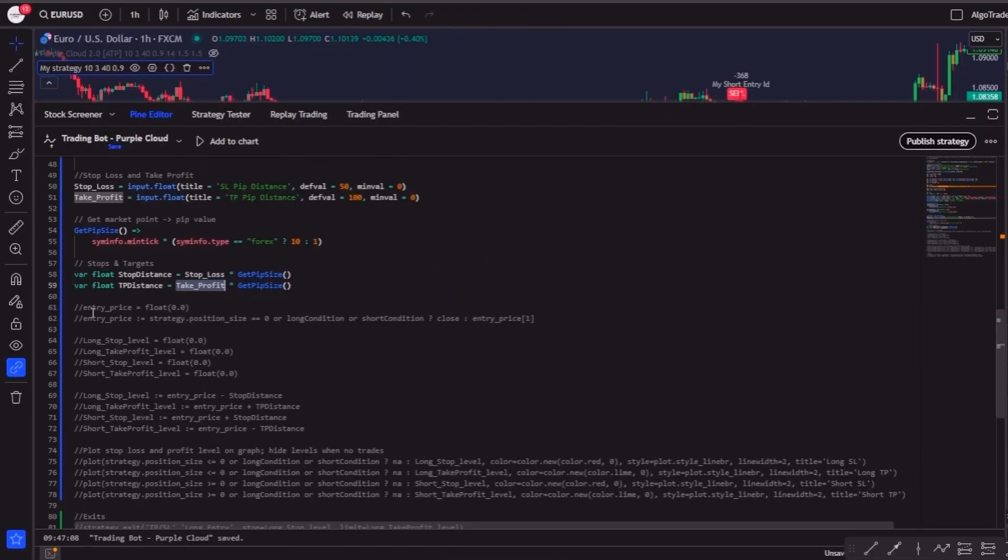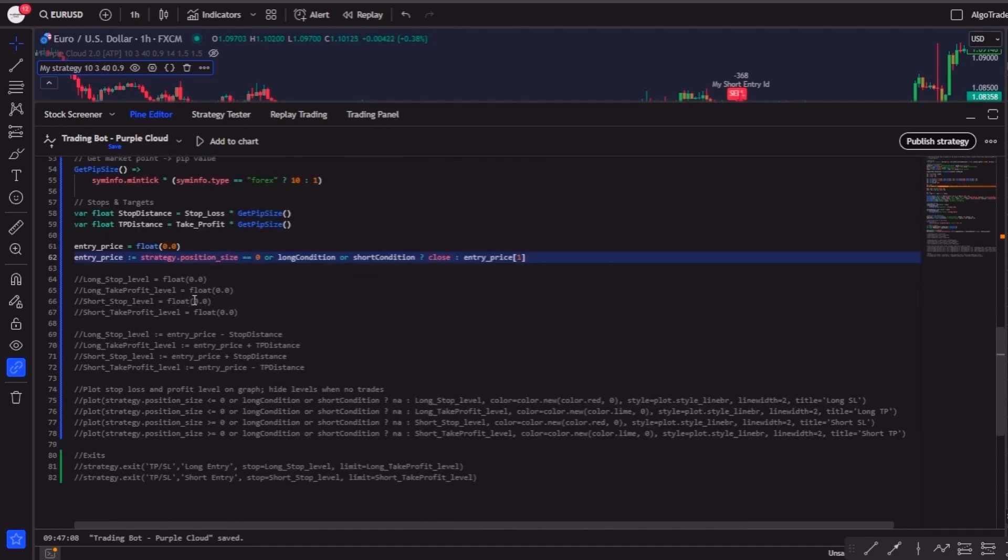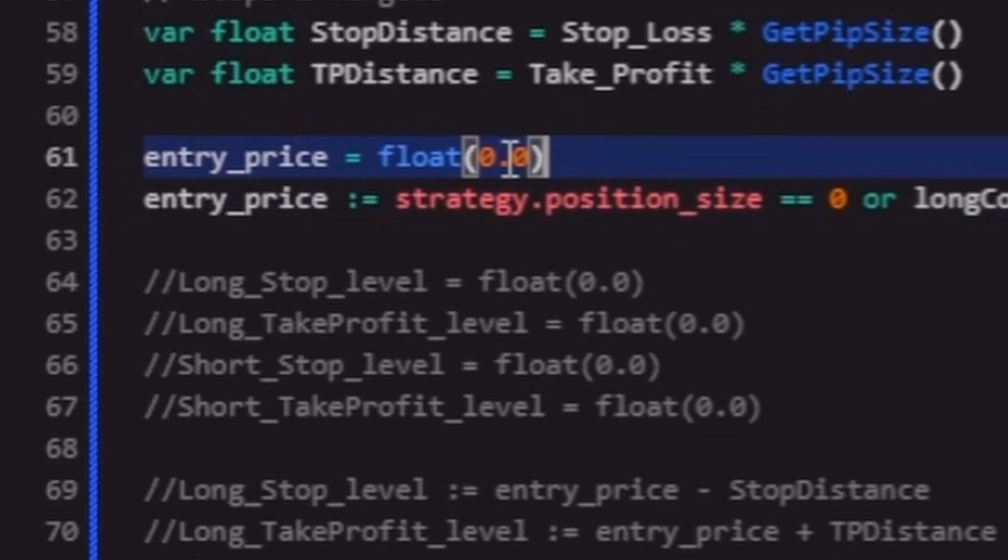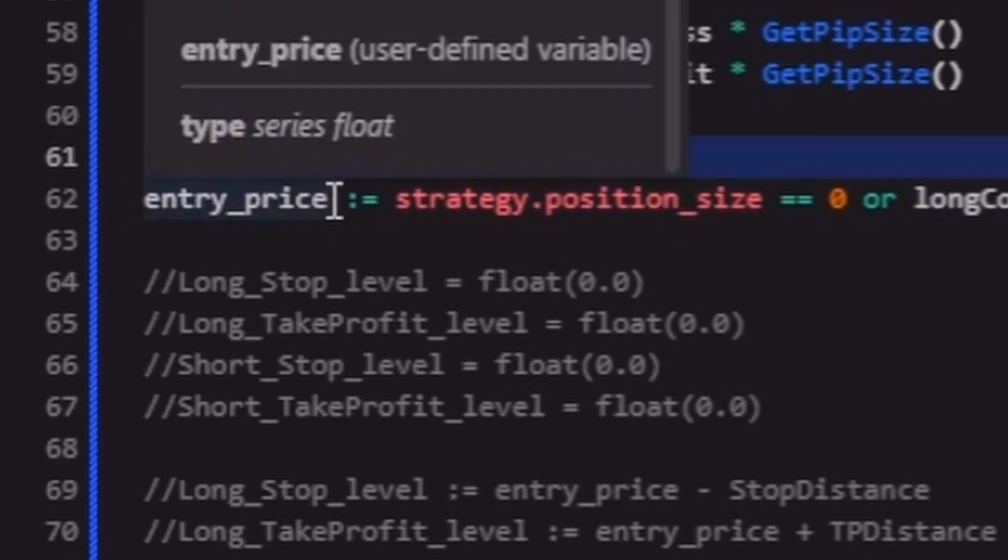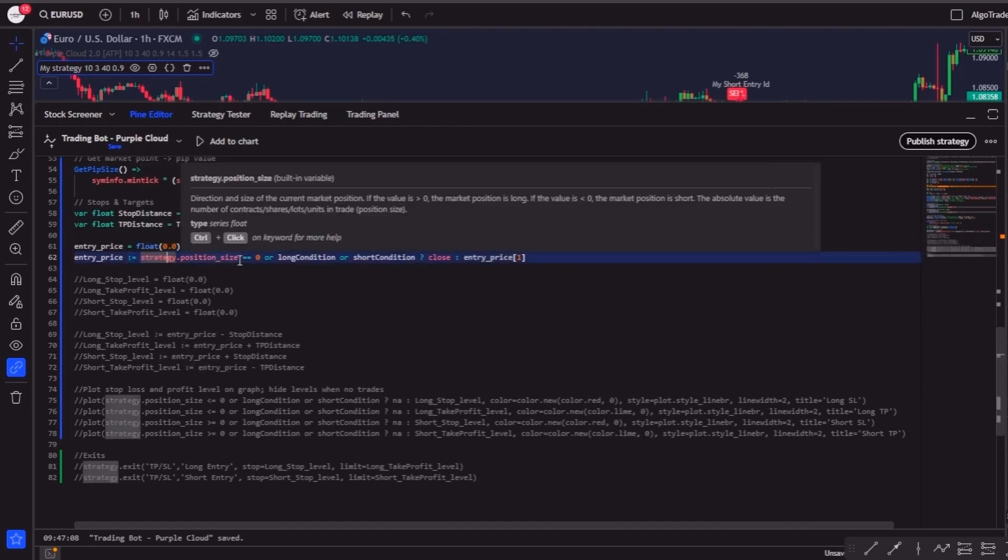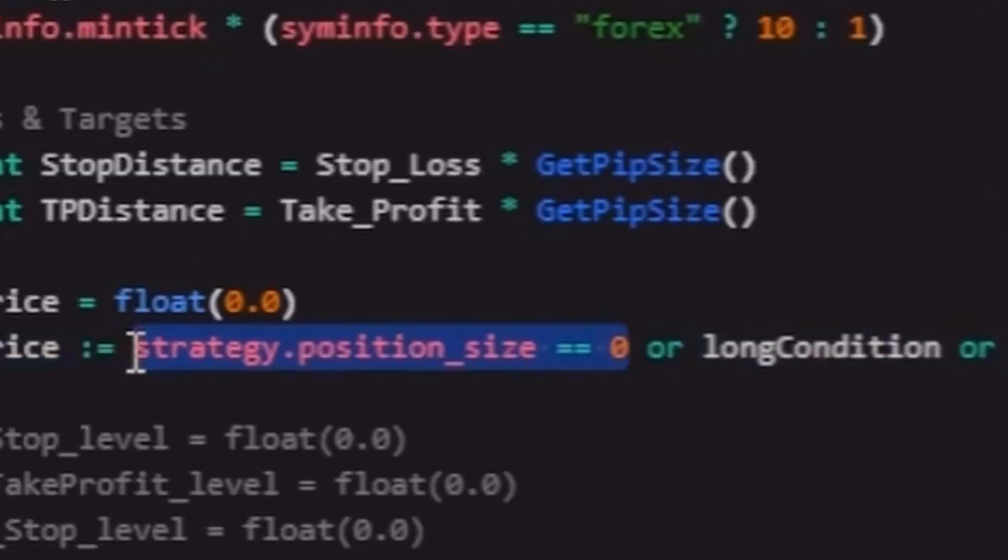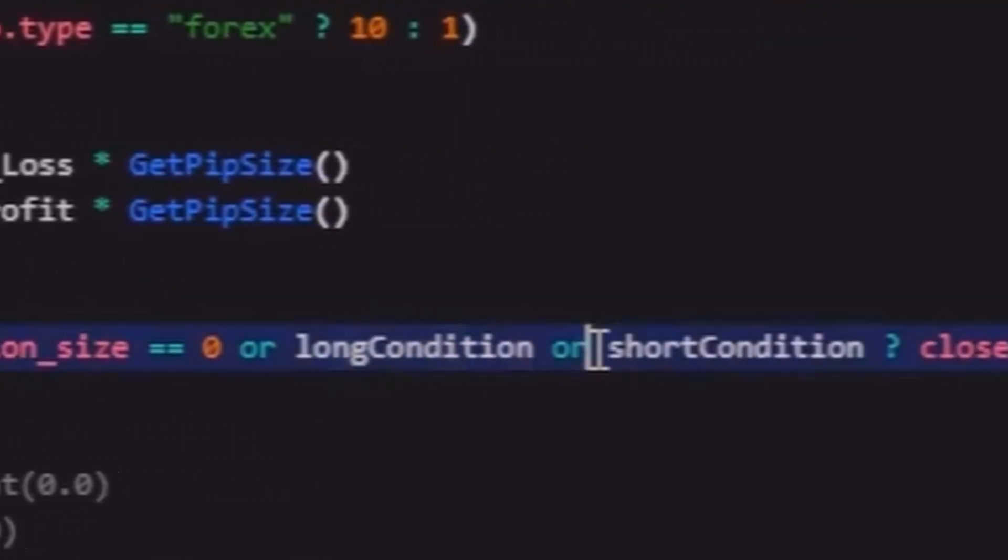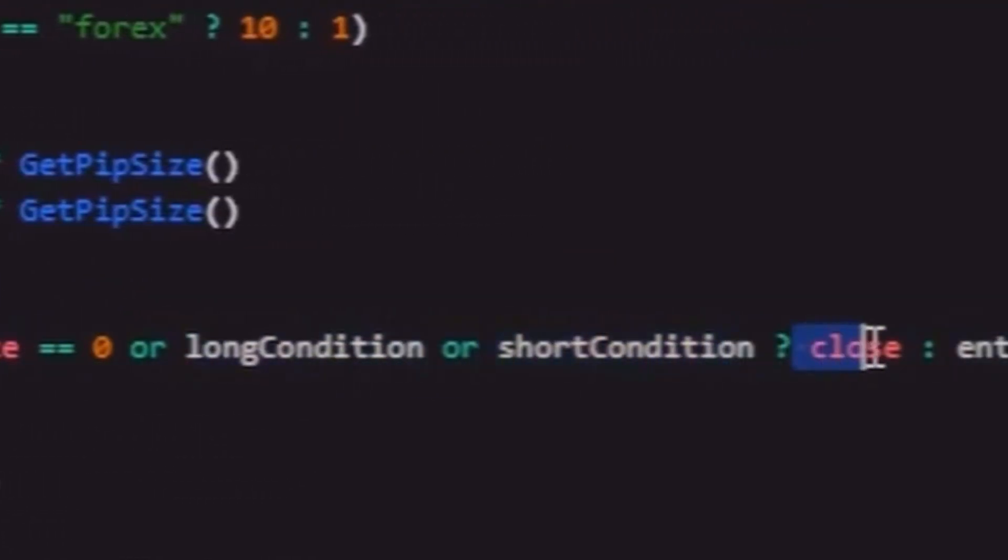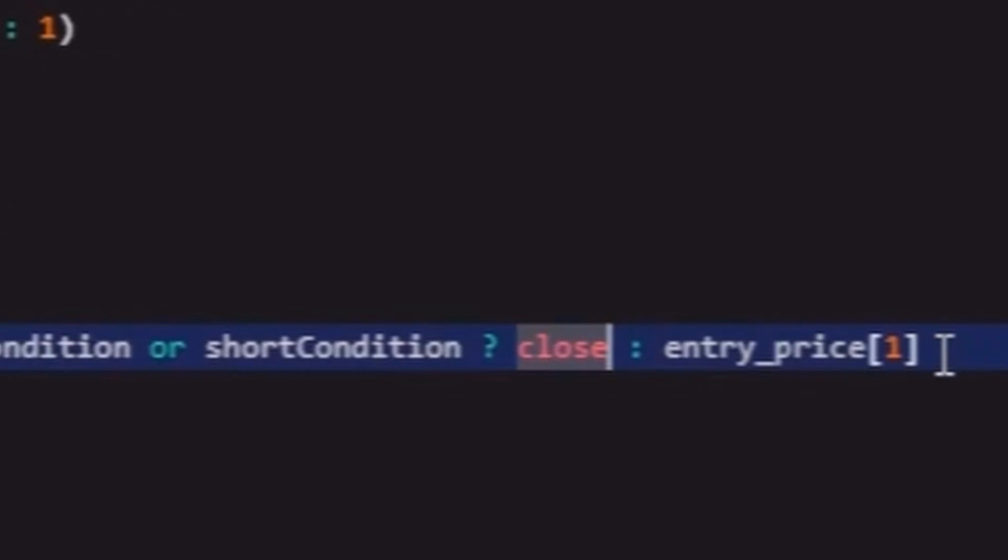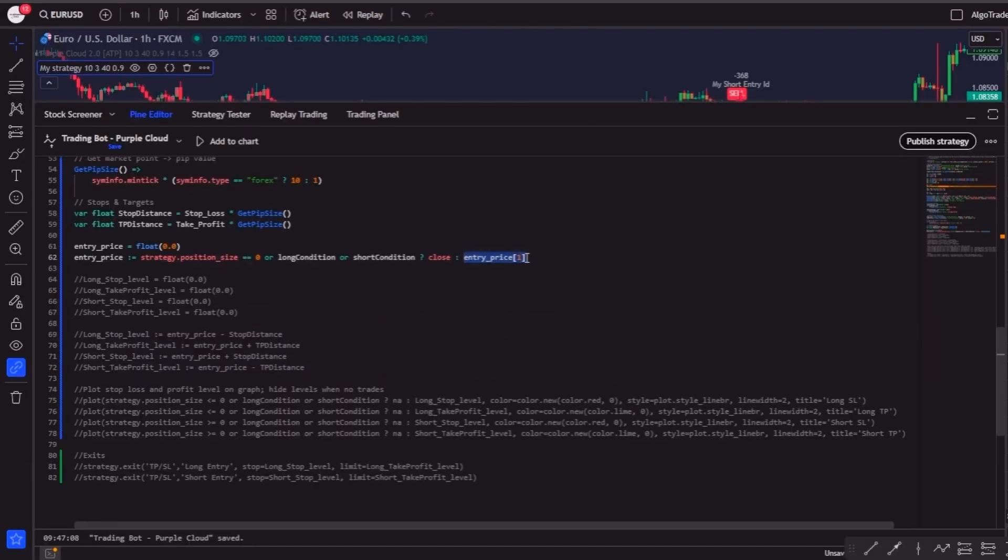Now let's move on to the final part of our bot, adding the stop loss and take profit levels to the chart and setting up our automatic exits. The first step is to define the entry price. We'll create a new variable called entryPrice and set it as a float. Then we'll use a conditional assignment to update it. If we are flat in the market, meaning strategy.positionSize equals 0, or if there's a new long or short condition, the entry price will be set to the close of the current candle. Otherwise, it will keep the value from the previous candle. This ensures that the bot always keeps track of the price where the position was opened.